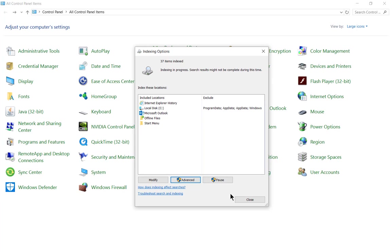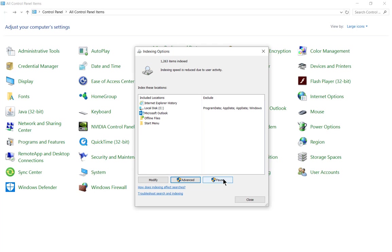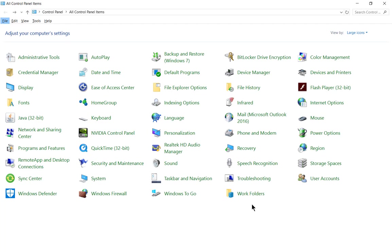When we're all done, we can click Close. However, if it looks like the computer is running really slow after you enable indexing options, you can click Pause until you're at a point where you don't need to use high performance on the computer, and then you can re-enable. That is enabling and modifying indexing options in Windows 10.